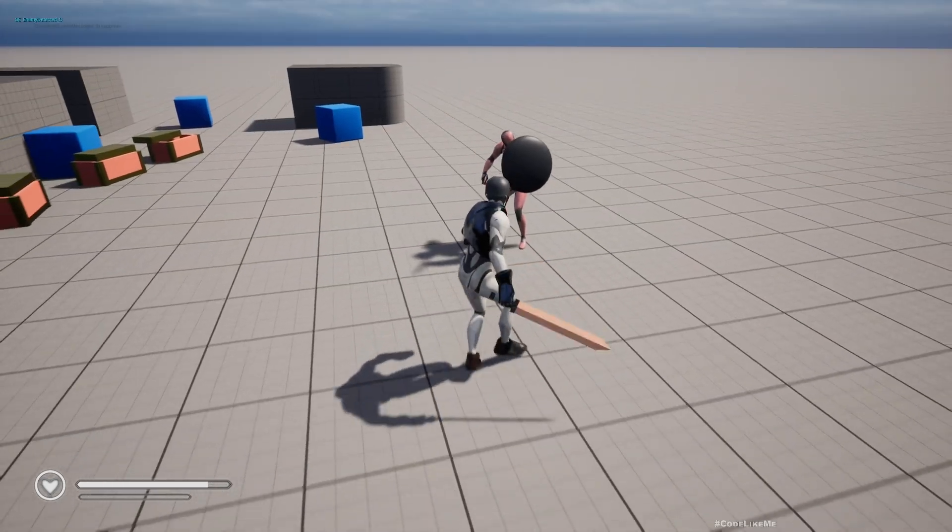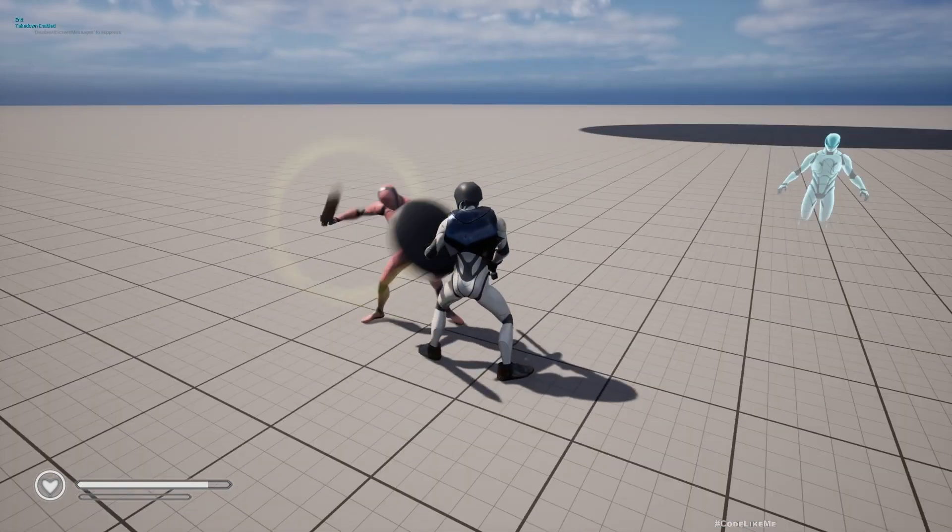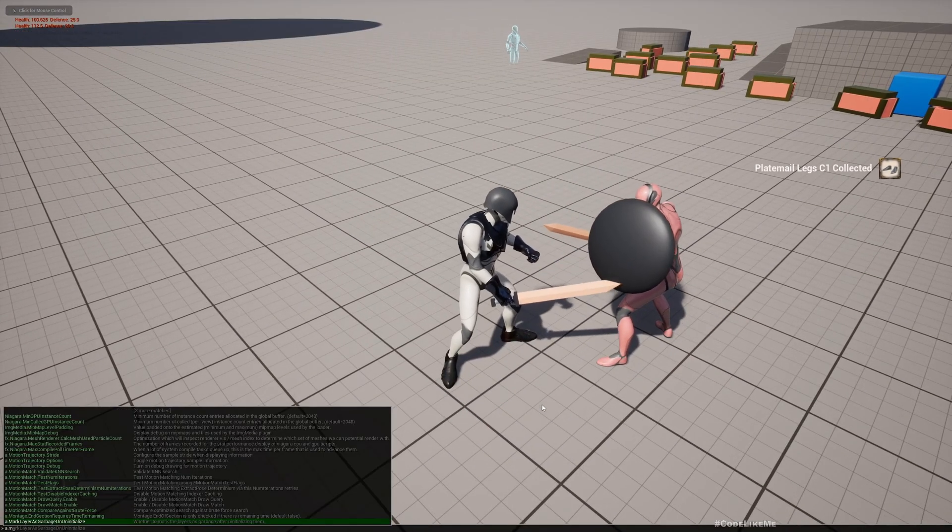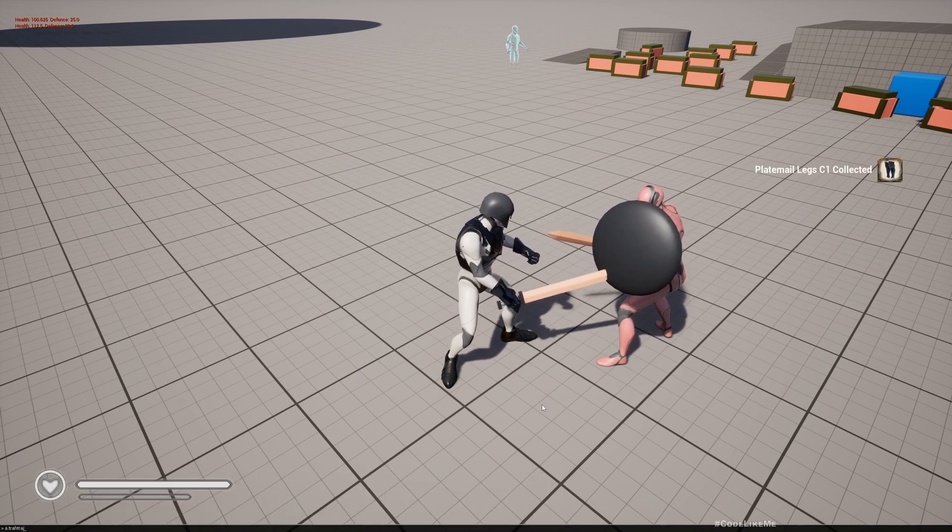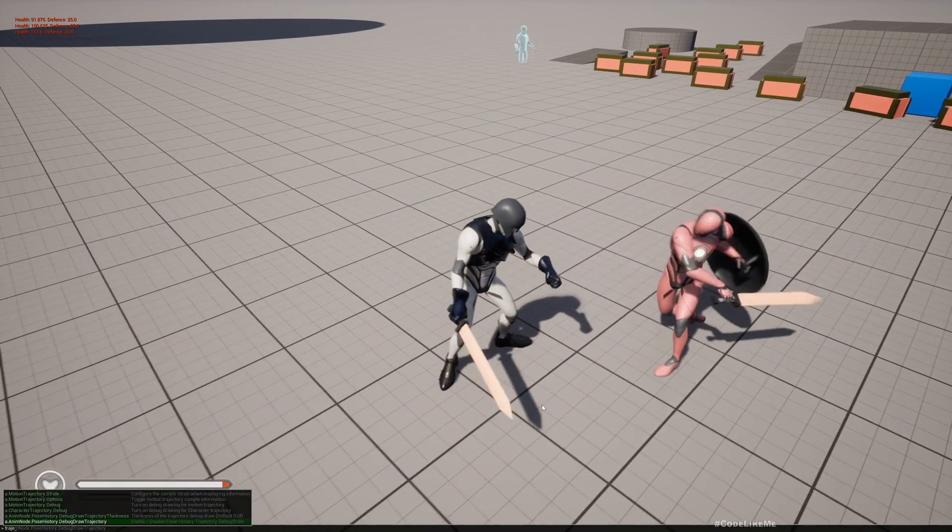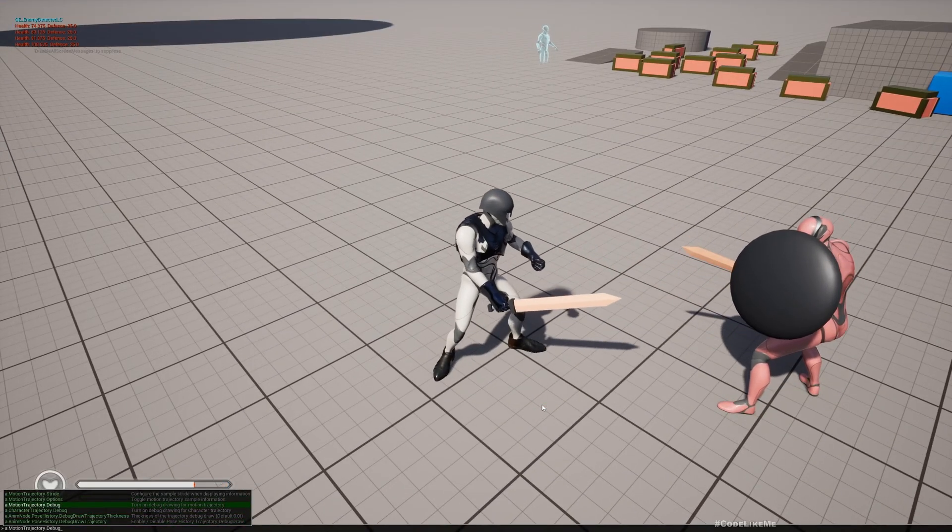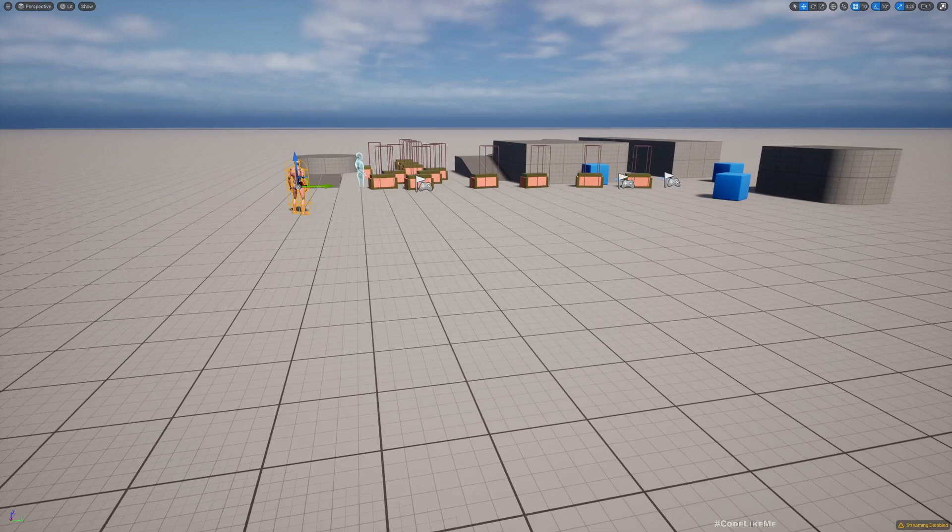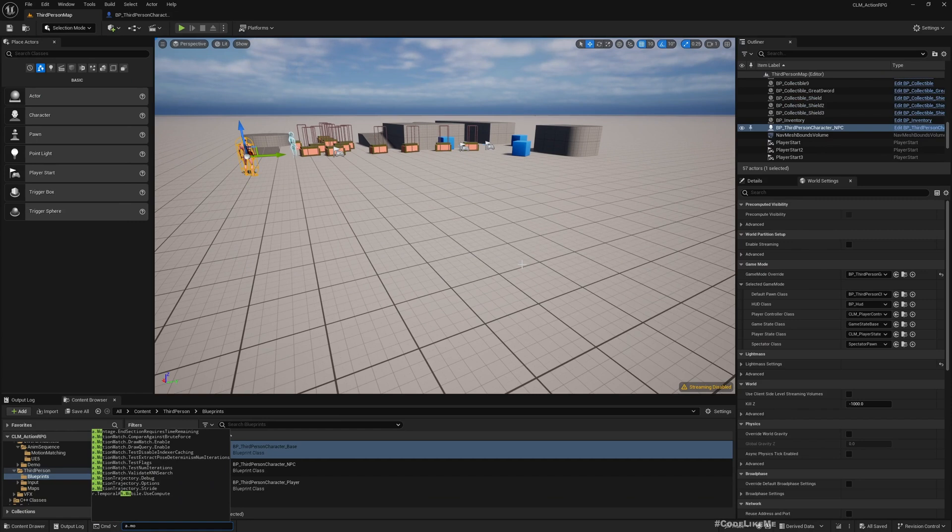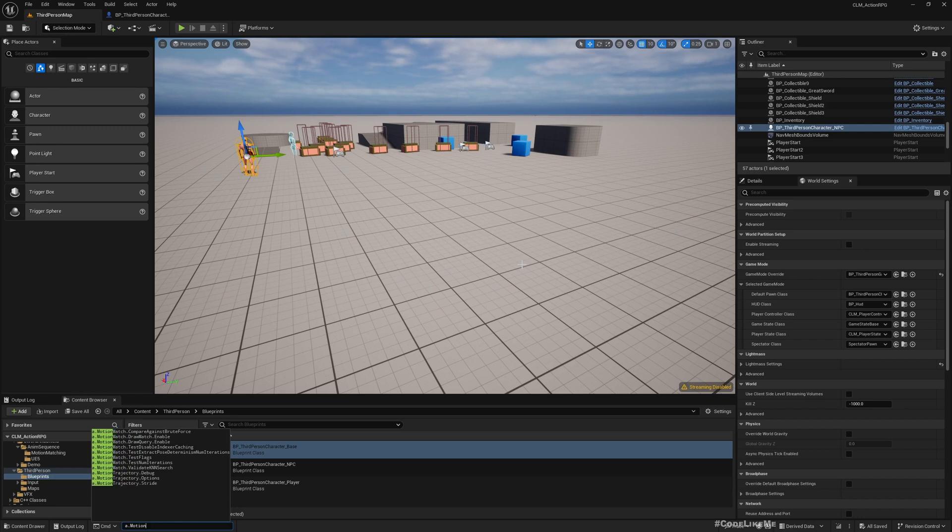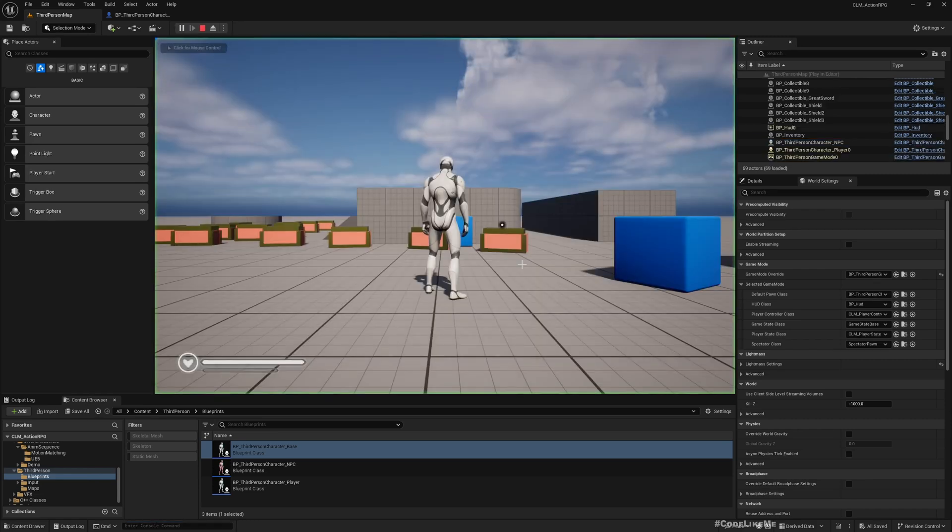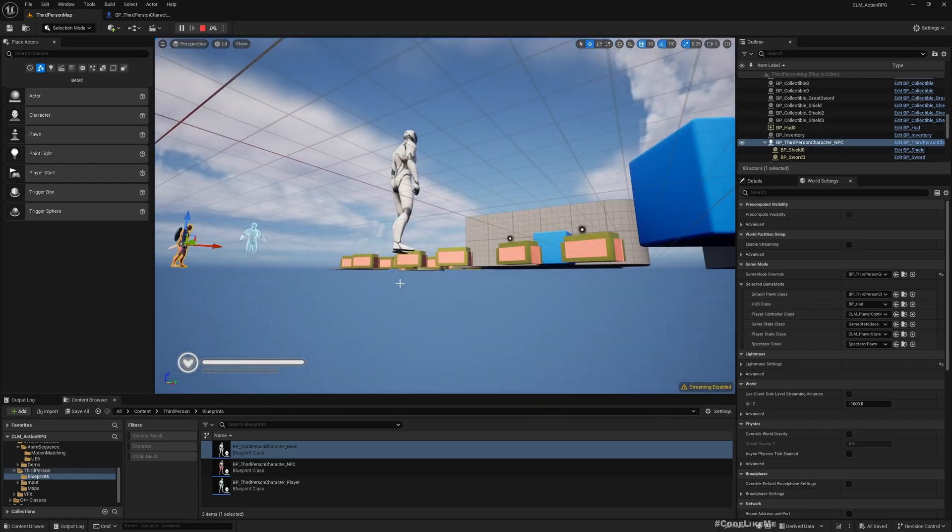One more thing we can do - there is an option to show the trajectory debug line. A.MotionTrajectory.Debug 1. Didn't show up. I can't find why the trajectory toggle is not working. This is the option - A.Motion Trajectory.Debug 1 and this should work but for some reason it's not appearing.